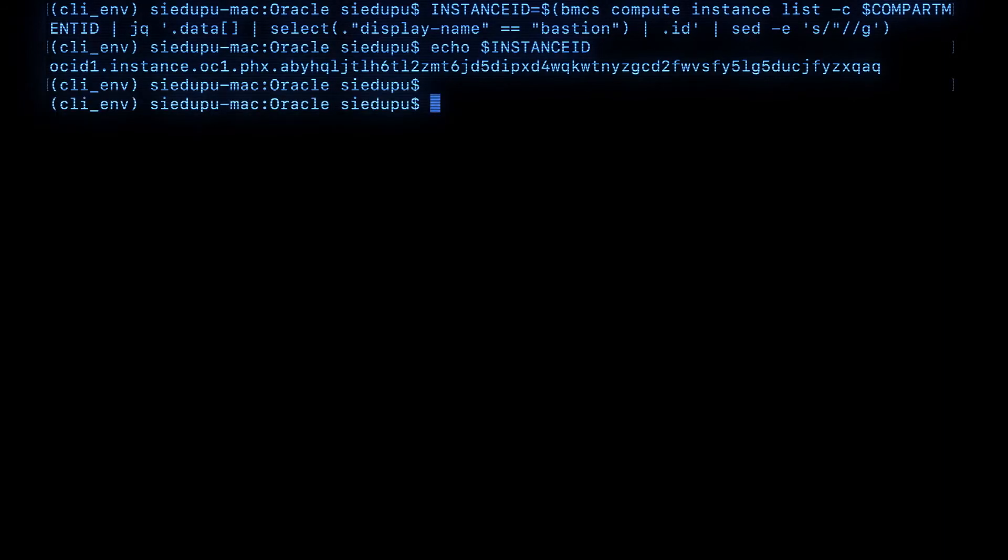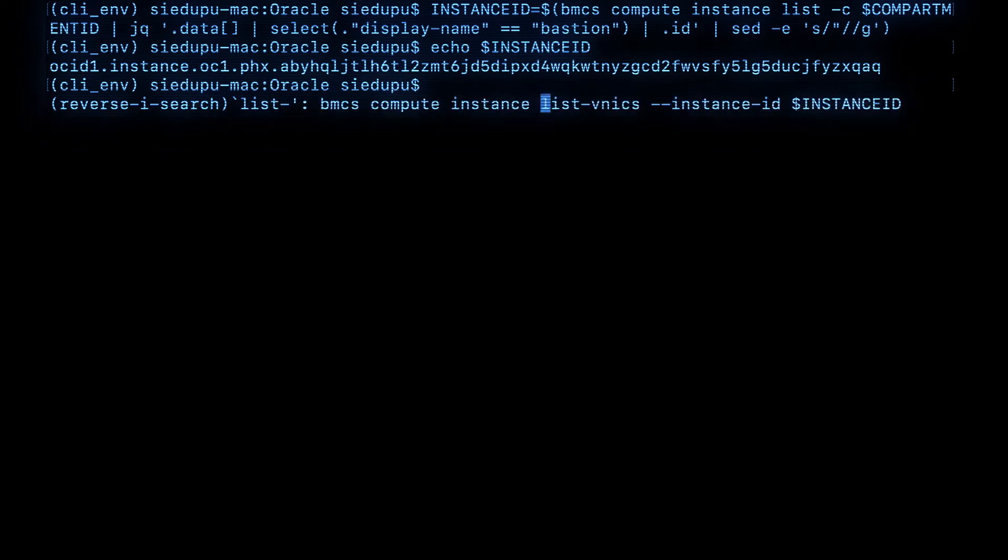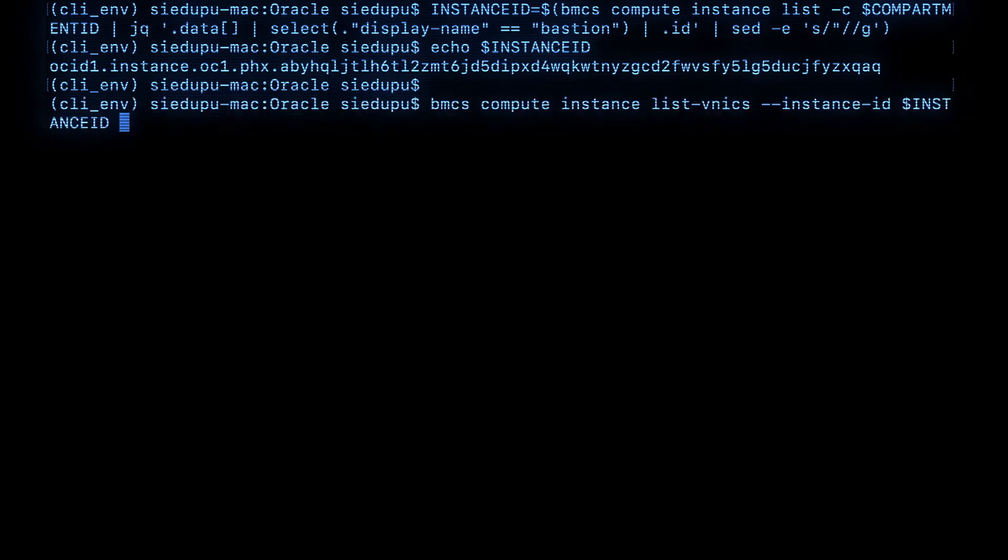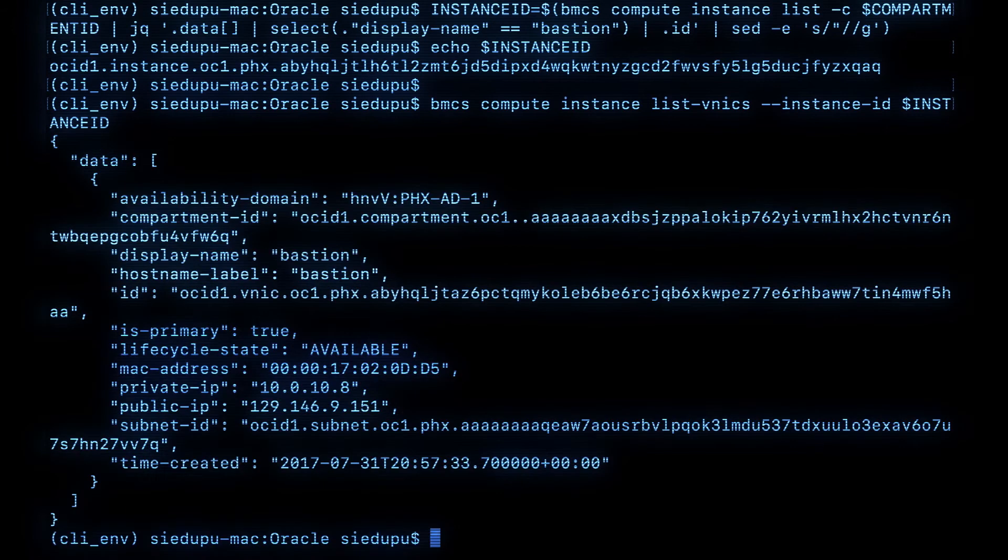Now let me see how many VNICs it already has. For that we already have a commandlet called list VNICs and it should show currently one VNIC.